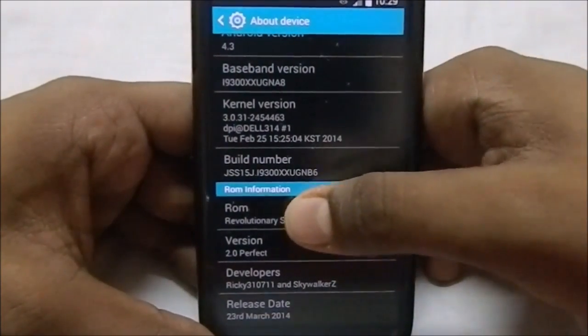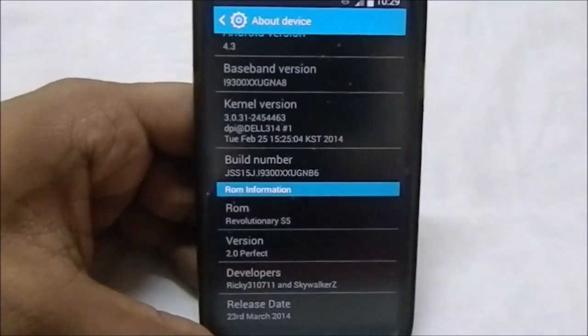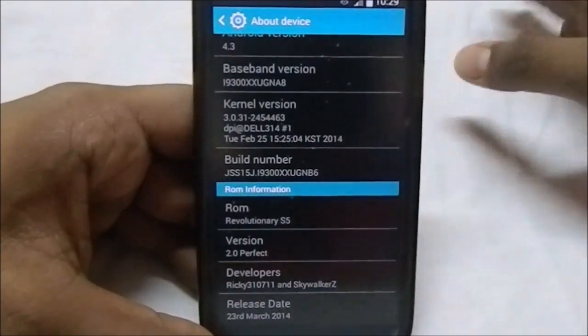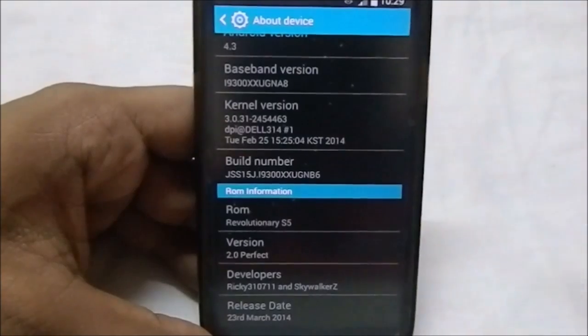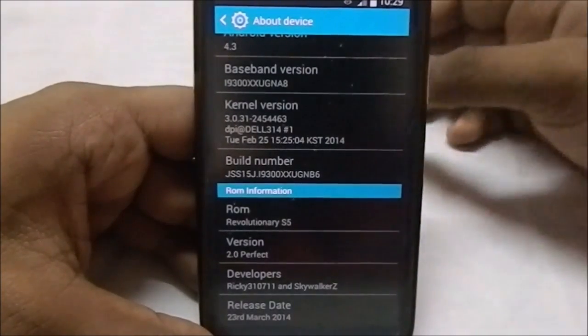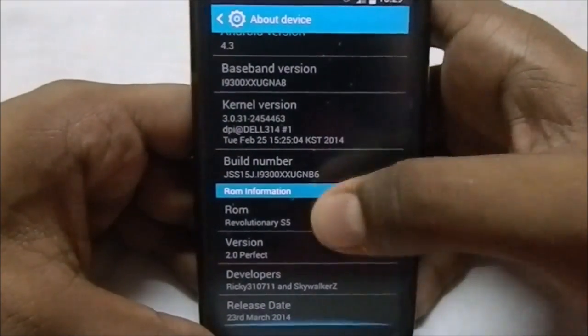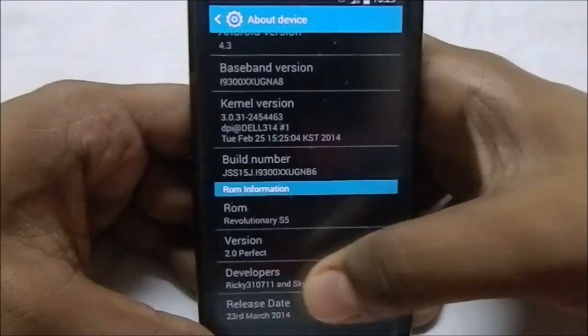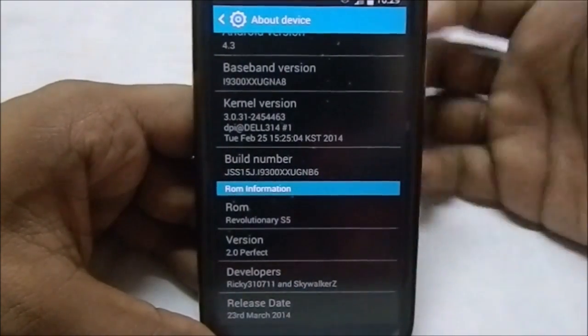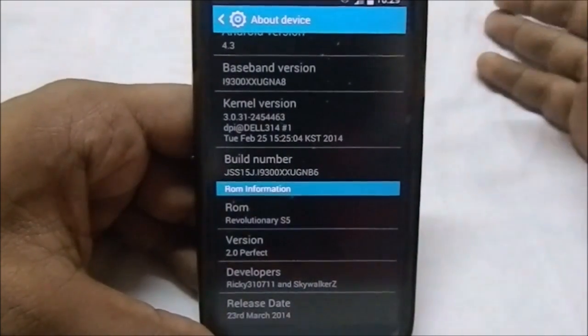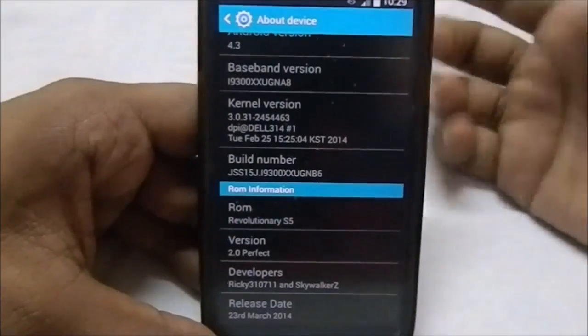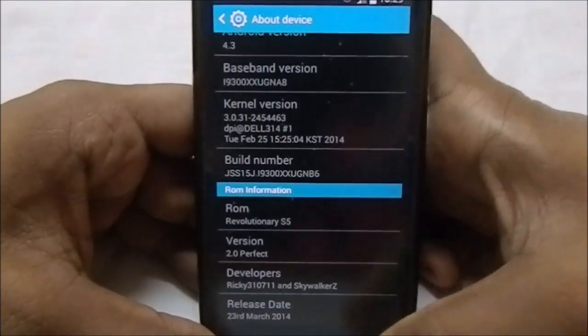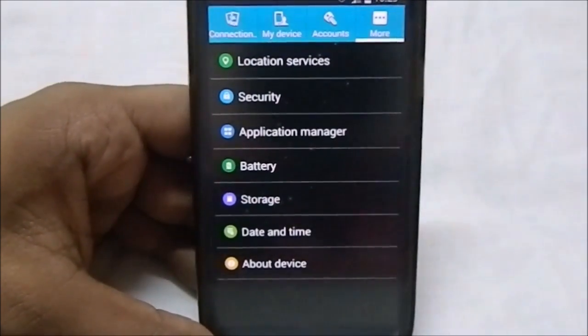You can see this is S5 version 2.0, which is really great. The version 1 was also really stable. I didn't use it, but I couldn't make a video of it because of my recent endeavors. Developers, you can see it is 310711 wiki and Skywalker Z. You do have a lot of options there.